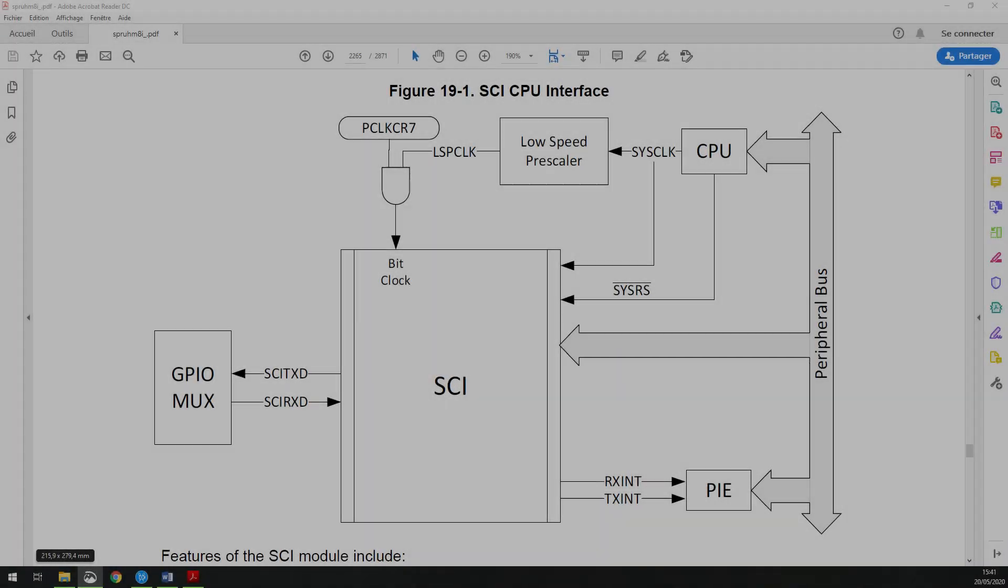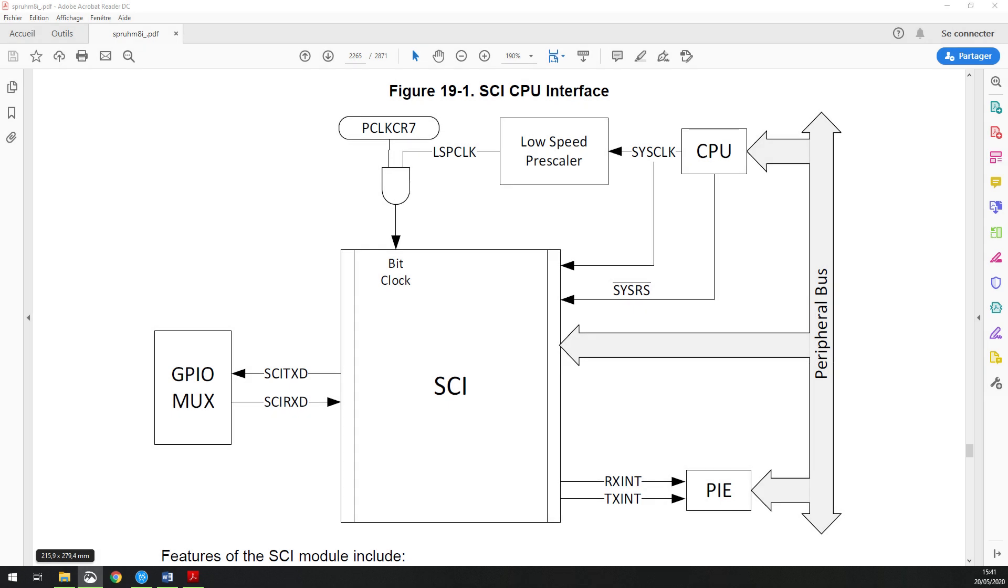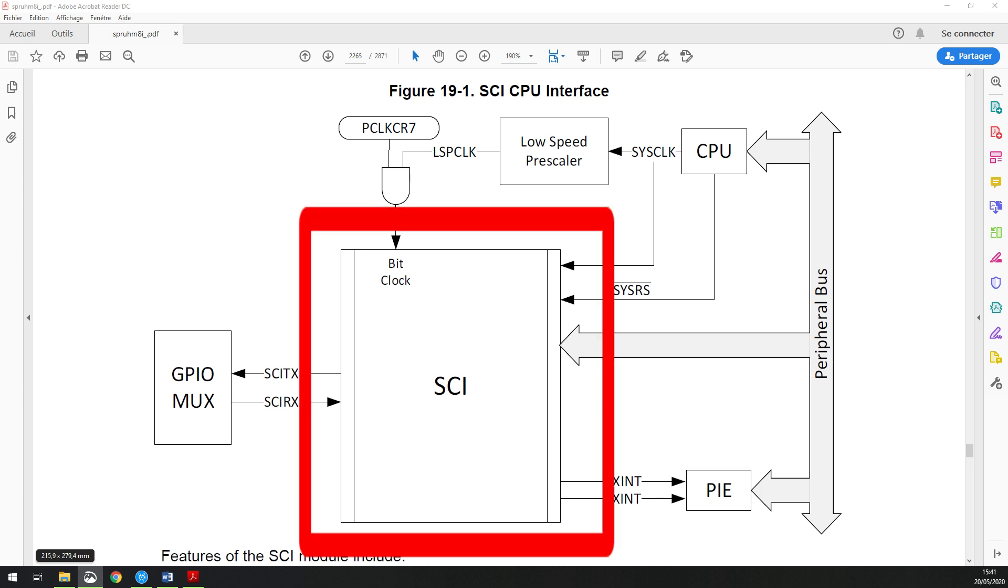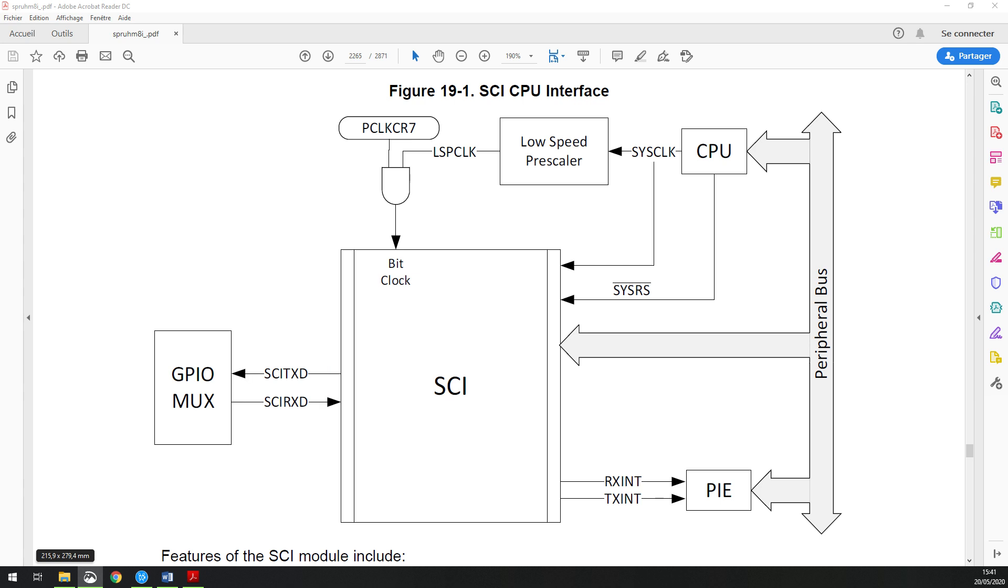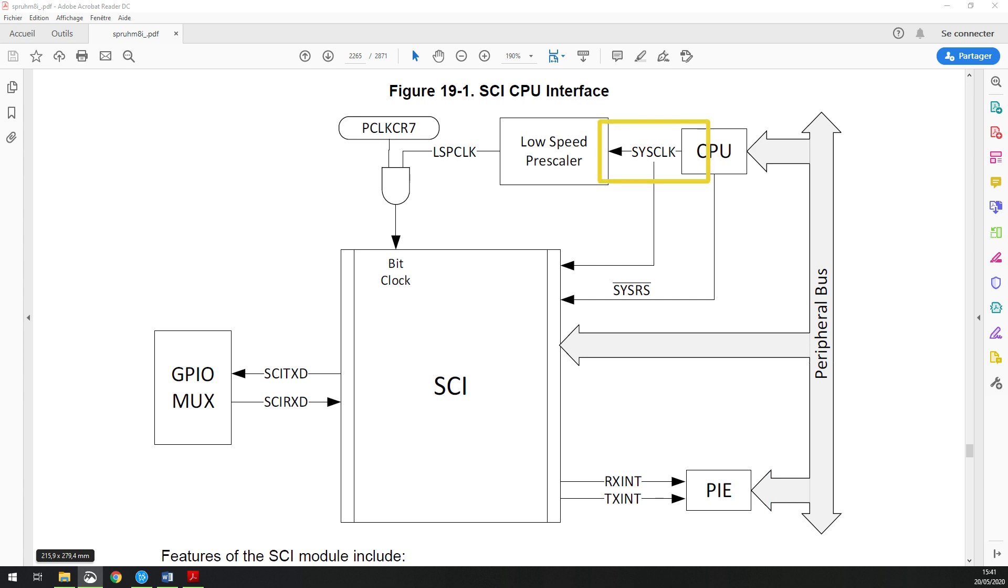In this diagram you could notice that the SCI, the serial communication interface module, is connected to the GPIO mux via the SCI TX and the SCI RX. Both pins could be used as GPIO if not used for serial communication interface. The serial communication interface module could generate an interrupt for reception and transmission to the CPU. In this picture, the RX interrupt and the TX interrupt are connected to the CPU via the peripheral interrupt expansion. The SCI module is clocked by SysClock and could operate independently.